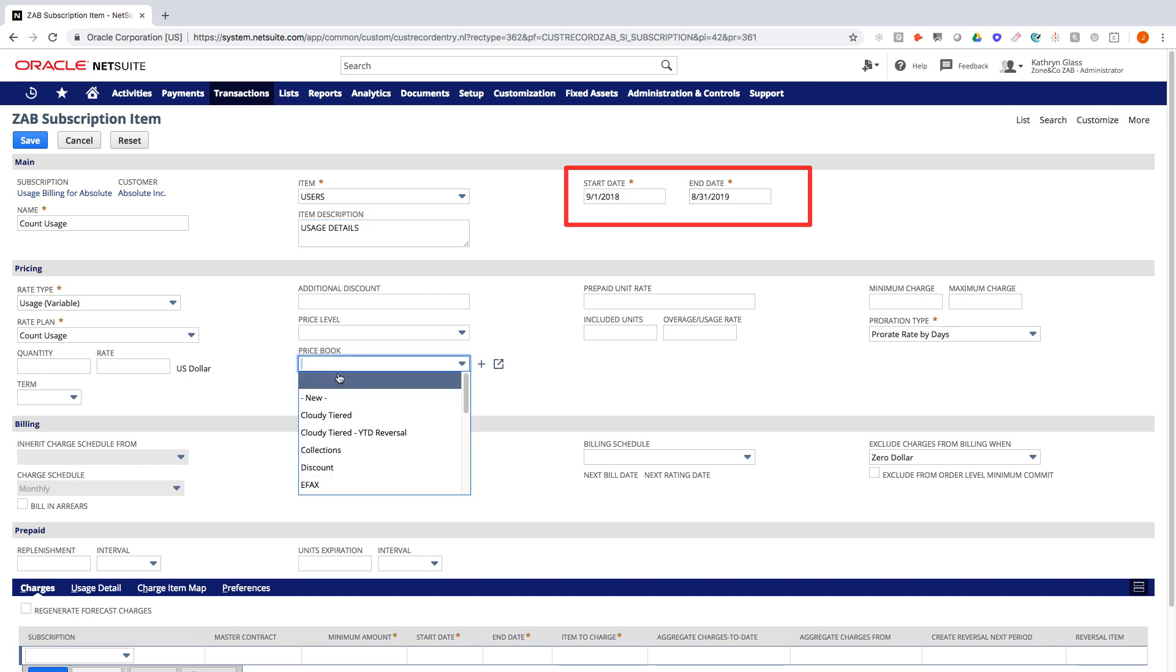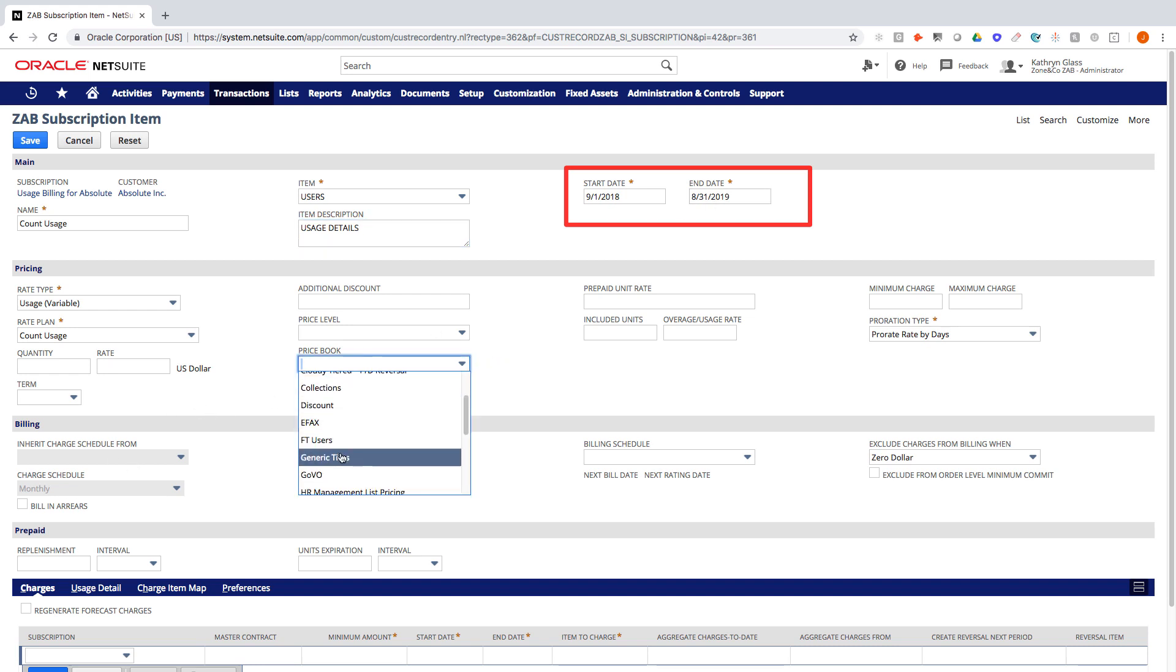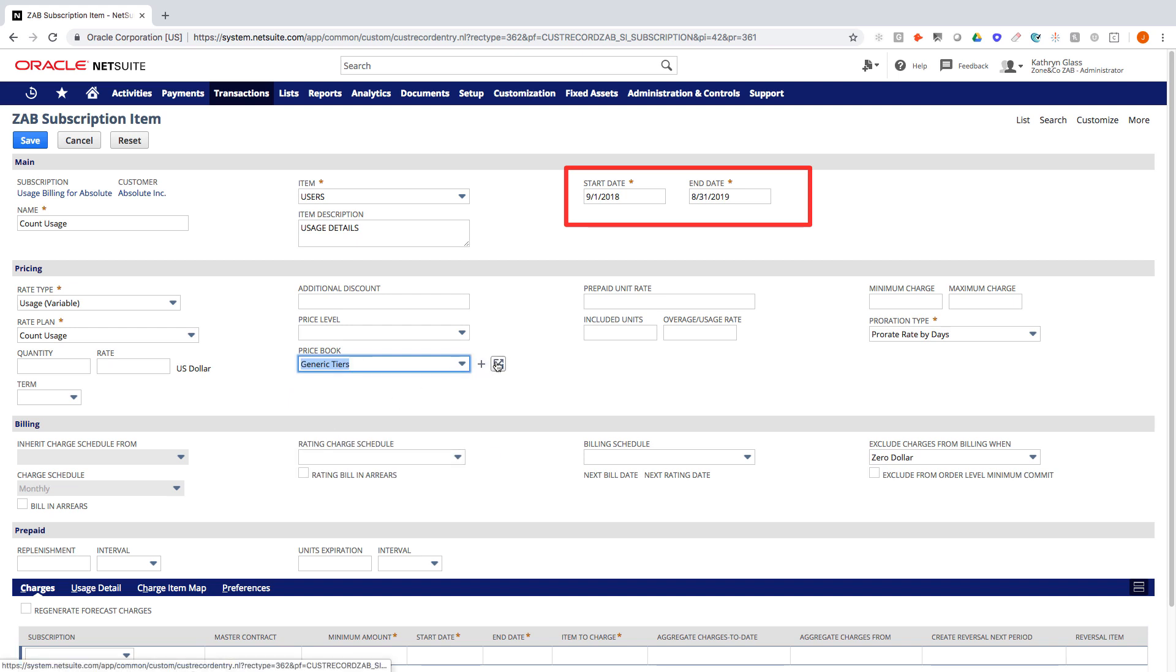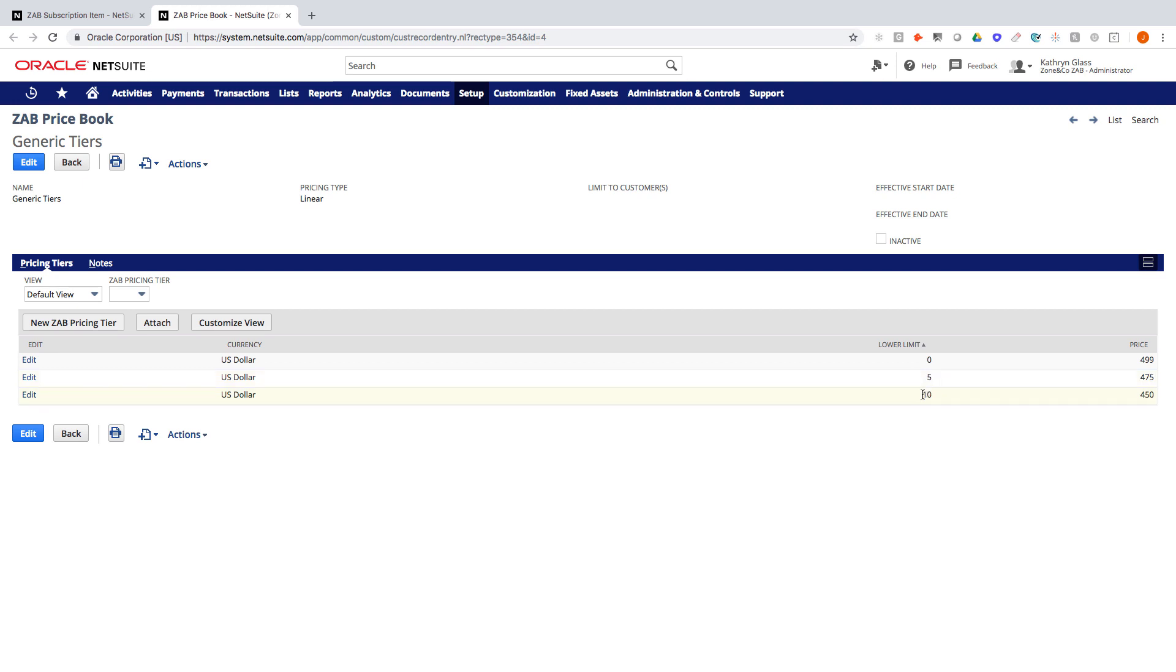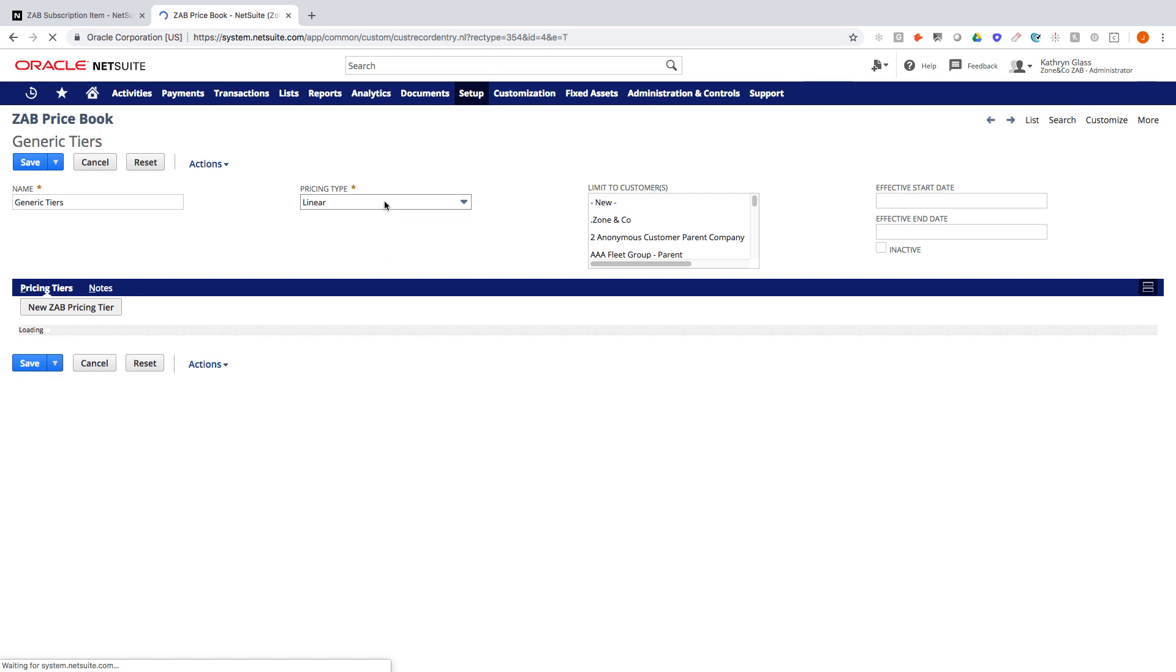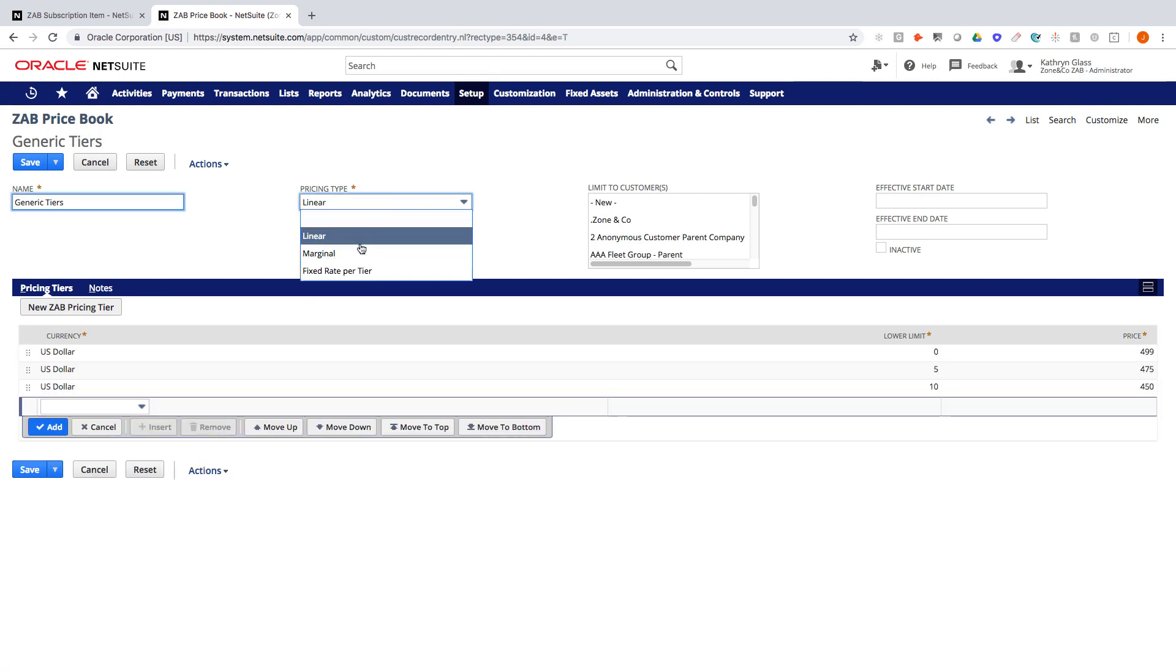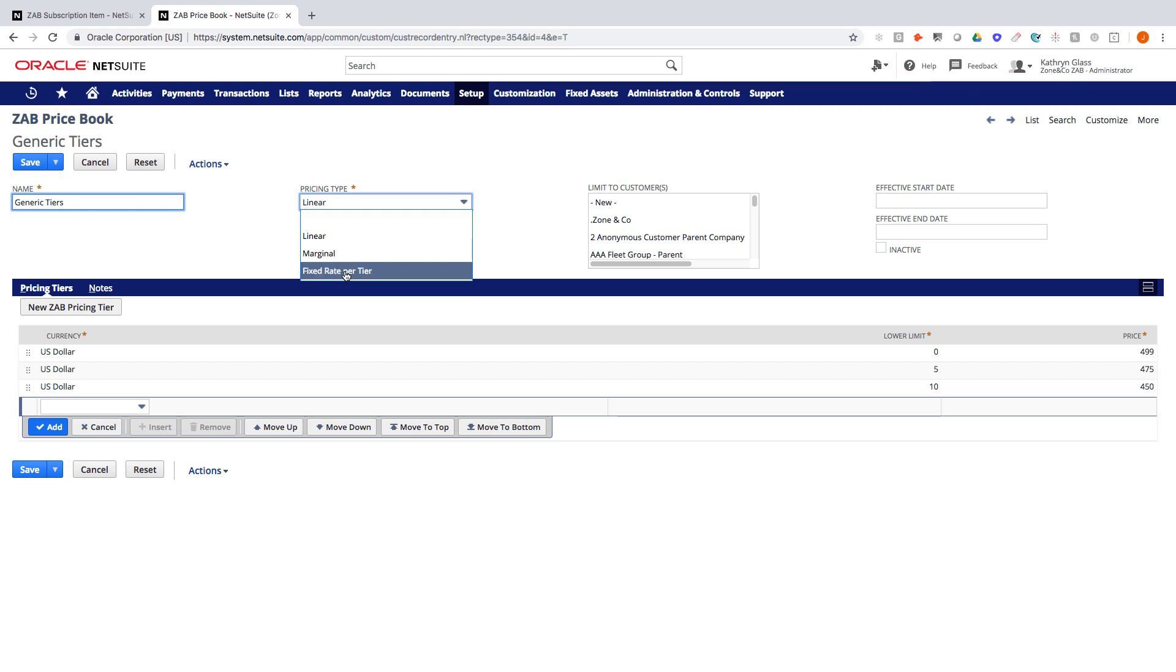In this case, I need to choose a price book. Similar to our other videos, I'll choose the generic tiers. I'll briefly open this up to show you the tiers that we're going to be using. So I have three tiers here. They're all in US dollars. We're basically just saying, in this case, if the user count goes above 5, then all 5 will be billed at $4.75. If it goes above 10, then all 10 will be at $4.50. If we drop this down and go to marginal, we could have this be a blended rate where the first 5 are at $4.99, the next 5 are at $4.75, and so forth. Or I could be using fixed rate per tier where they'd be getting billed a flat amount based on the tier that they've met. So if they were at 11 or 12 or 15 users, they would just be billed a flat $450.